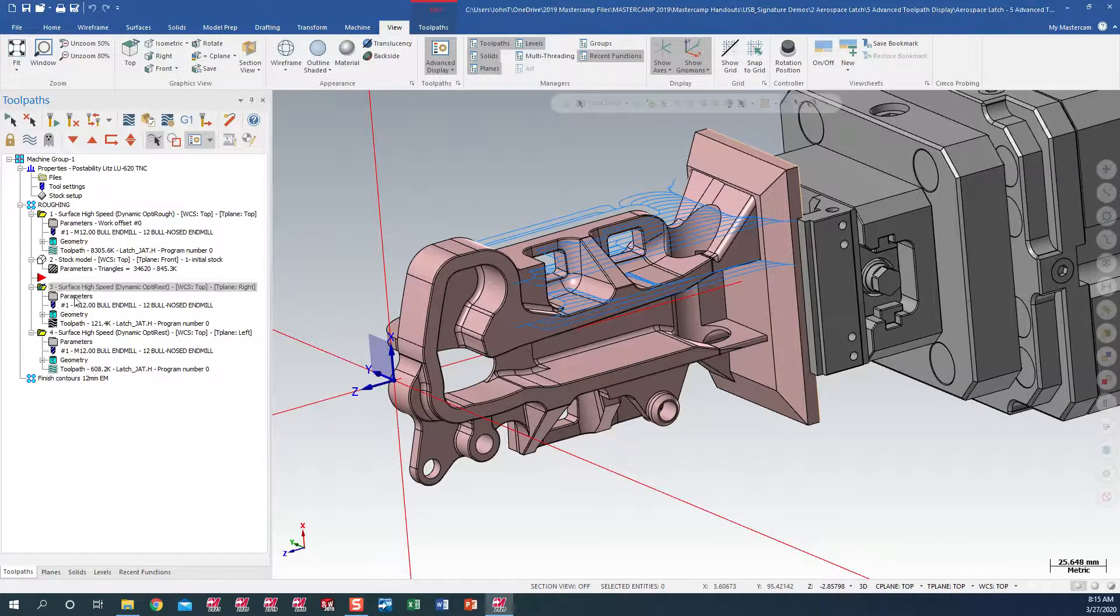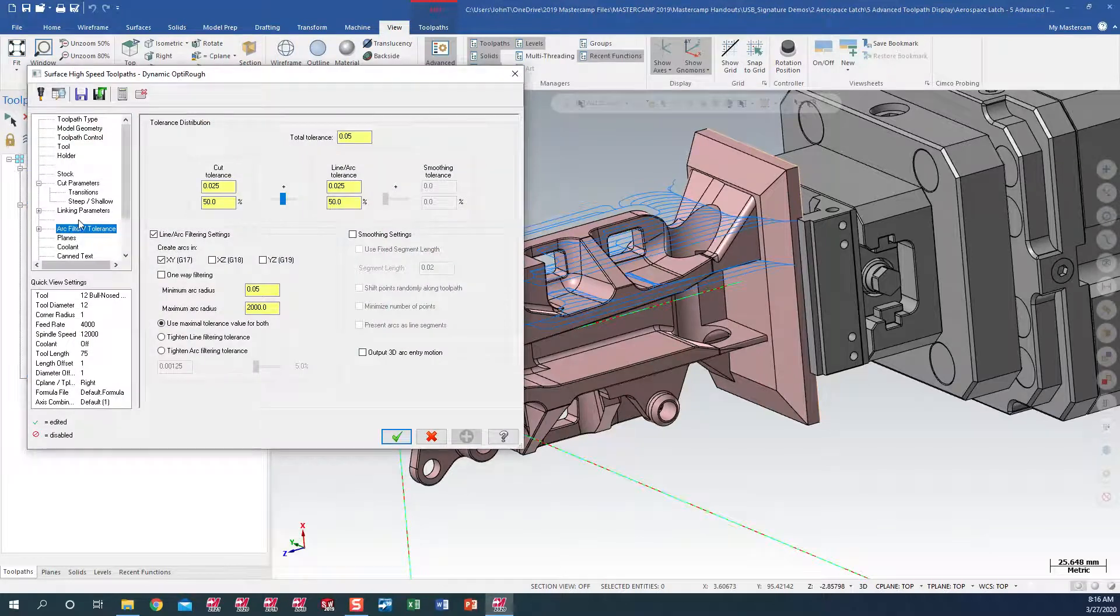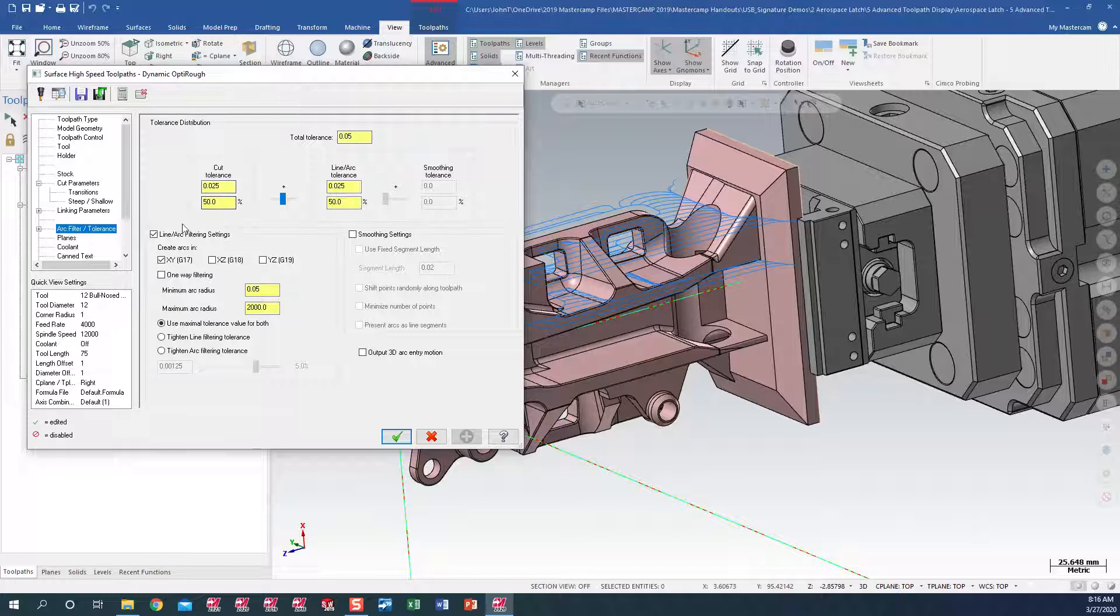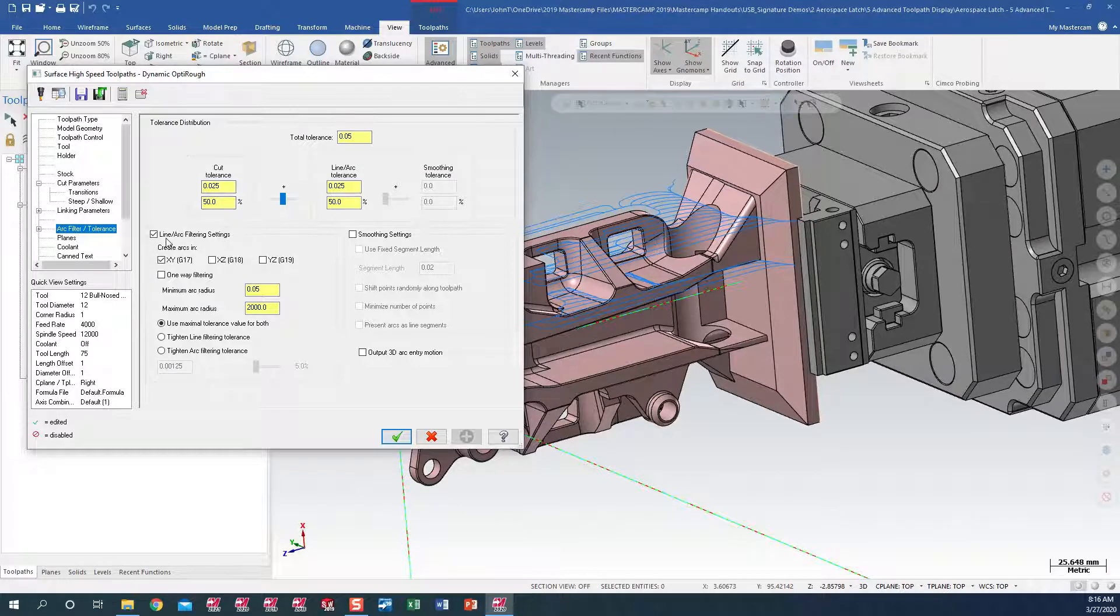Inside the top toolpath, under our ARC filter tolerance, I have a loose tolerance of 50 microns, also have the line ARC filter settings activated.